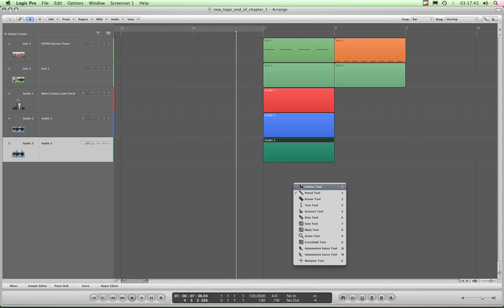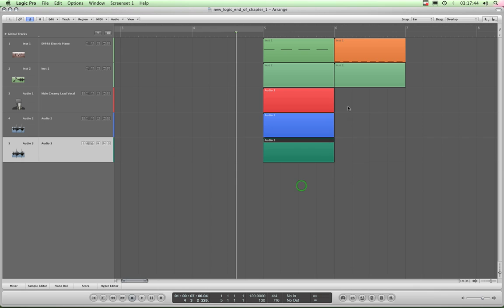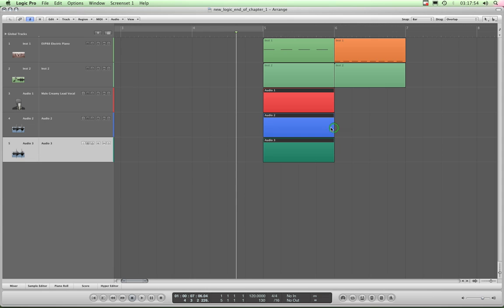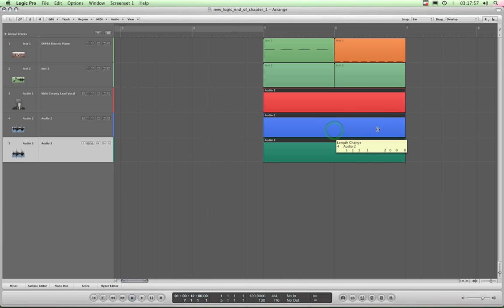So I'll select my pointer tool, I'll highlight those three regions, and with bar selected for the snap, come on Logic, give me that tool. It's got so many visual bugs, here we go. There we are, and now we've got these three bits of audio.